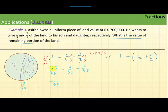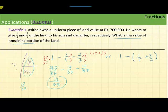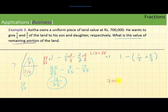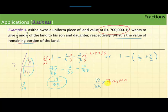Subtracting from 35: 35 minus 17 equals 18, so the remaining portion is 18 over 35 of the land. To find the value of the remaining portion, we multiply 700,000 by 18 over 35. The 35 and 70 cancel, leaving 2,000 times 18. Since 18 times 2 is 36, with four zeros, the value of the remaining land is Rs. 360,000.